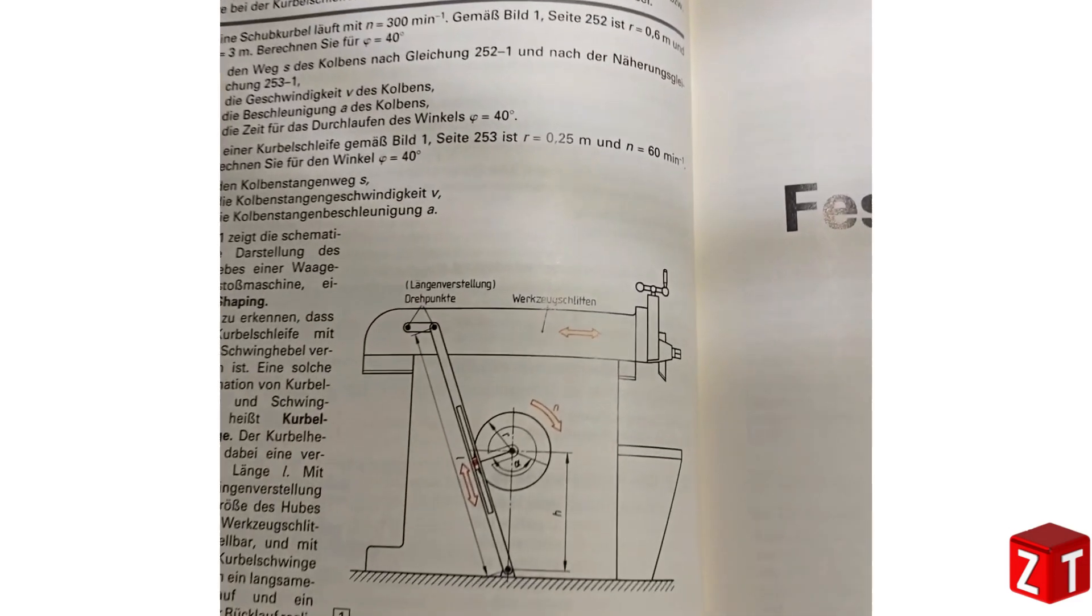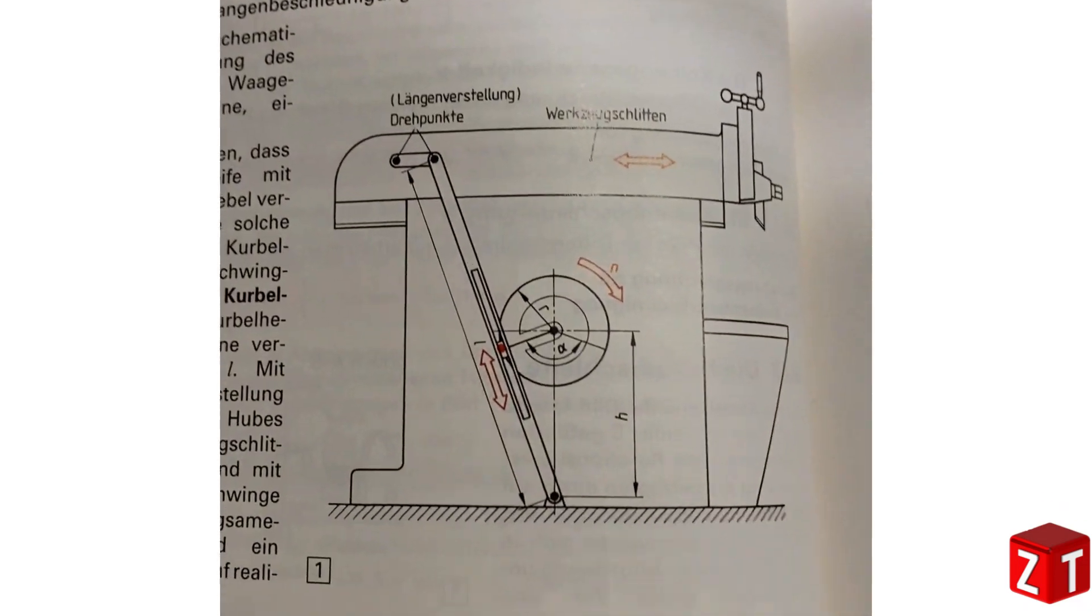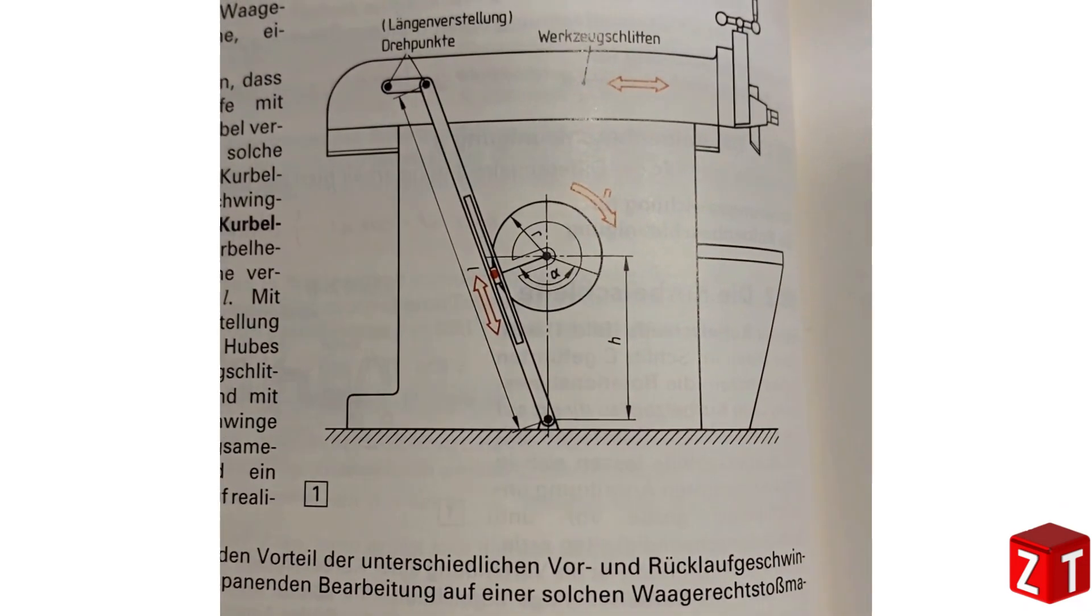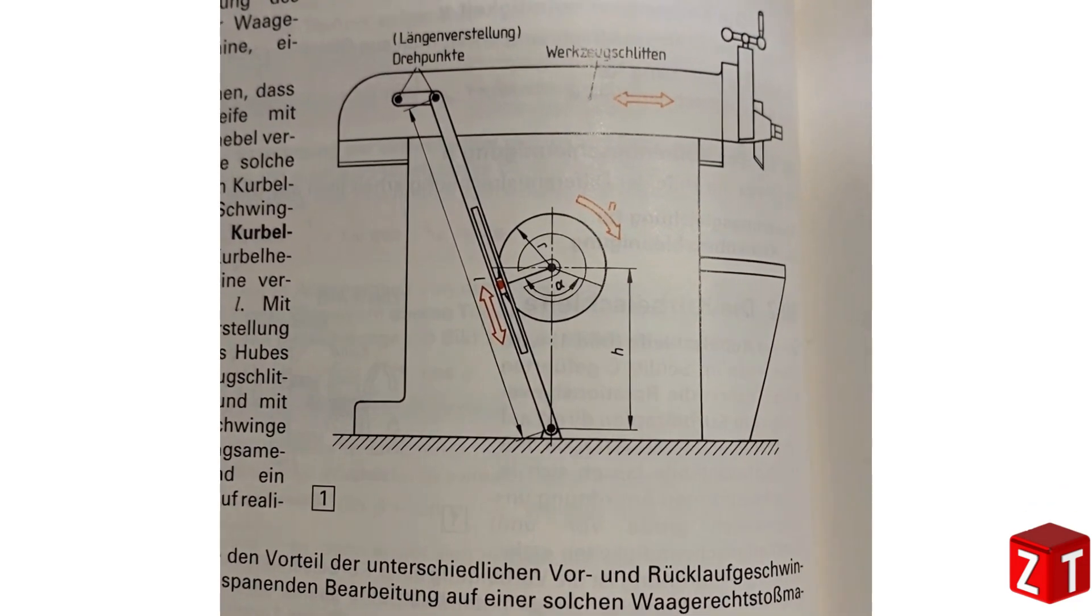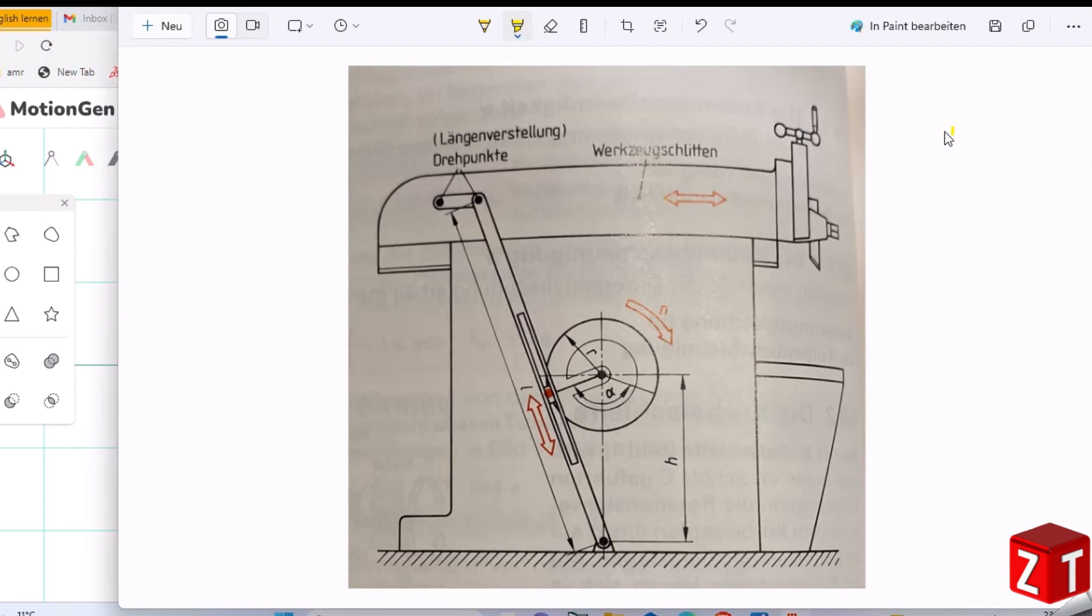Hello everyone, welcome back. In this video, I will show you how to bring a mechanism to life.